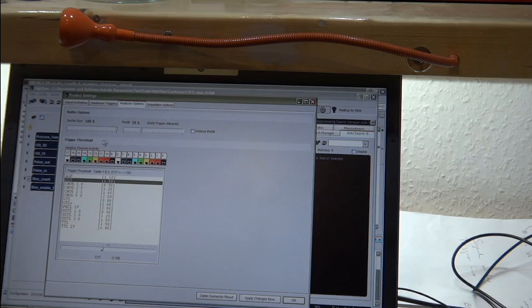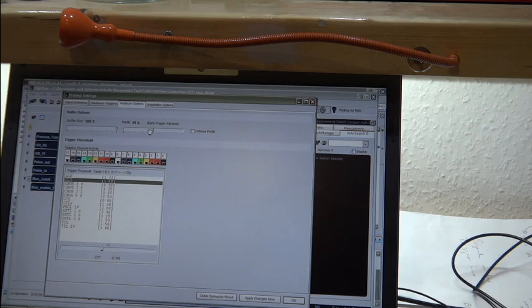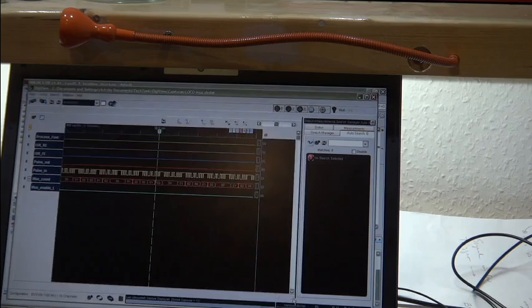And again, the Rigol doesn't give you this kind of chance to change. It's basically set at 50% pre-fill so you're stuck with that.